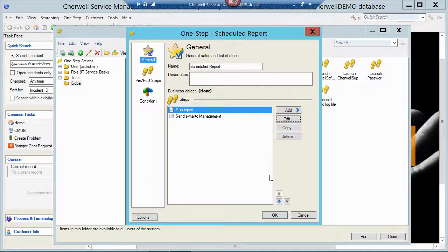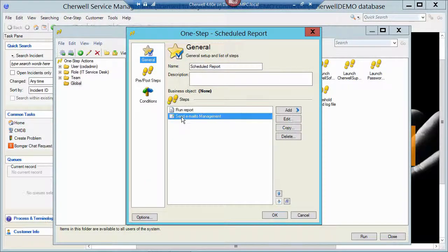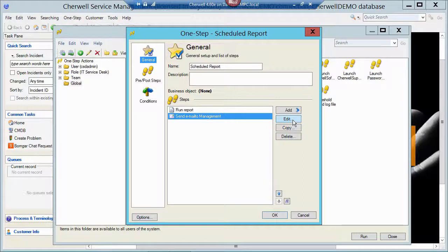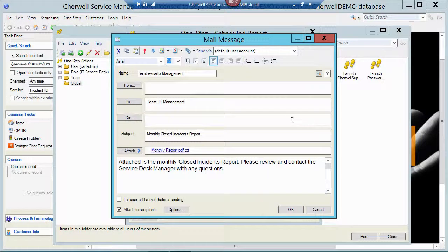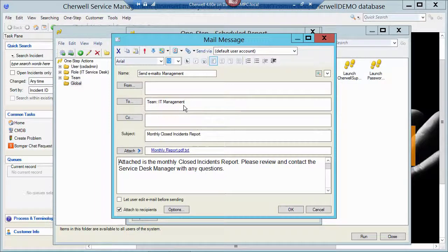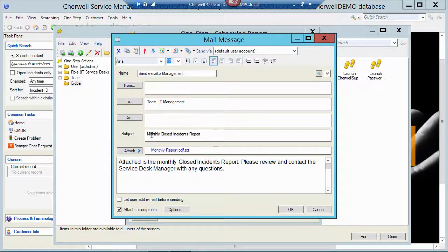And then the second step is sending an email. So let me edit that step. That's just going to send an email to the IT management team with the subject of Monthly Closed Incidents Report.